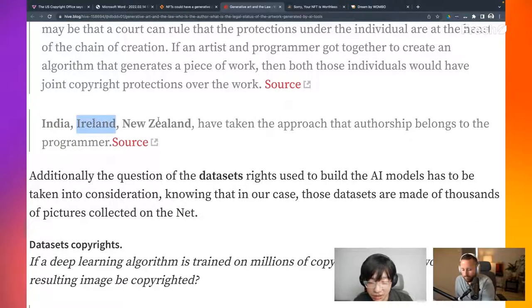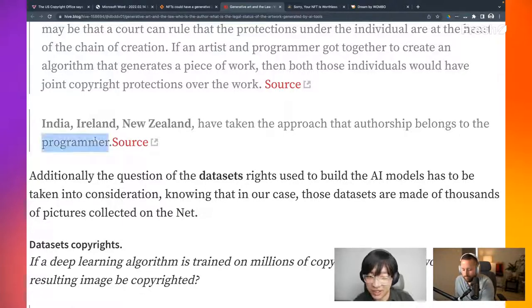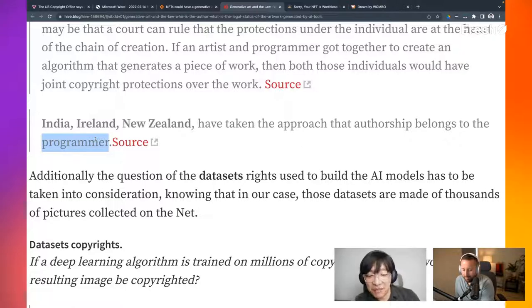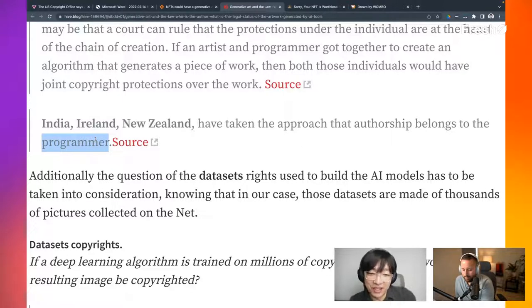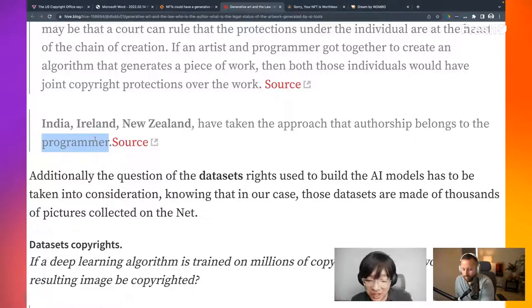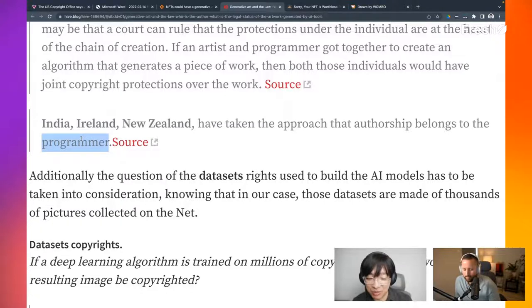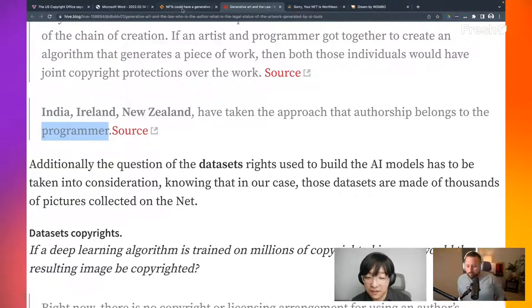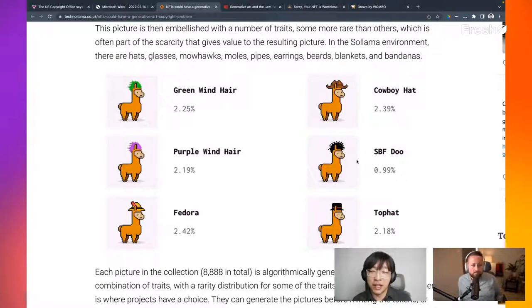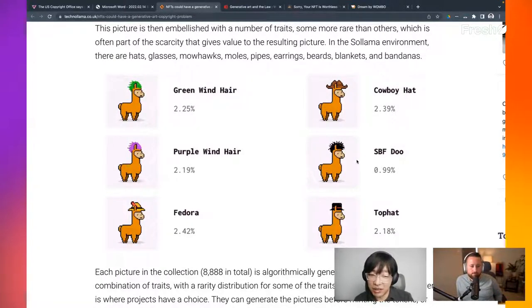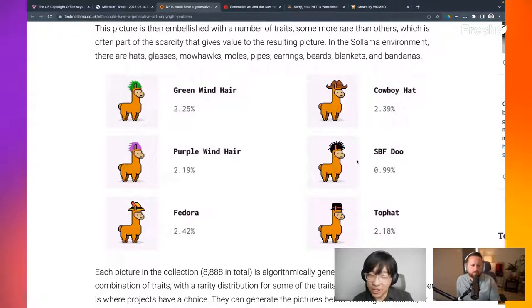India, Ireland, New Zealand have taken approach that authorship belongs to the programmer. What about the artist who may have some influence in the steampunk style? And artists came up with some parameters for it. But looks like it's all attributed to the programmer itself. Right now, we're looking at AI-generated art. NFT arts are not necessarily AI-generated. It is generated by more or less programmatic way. And Johnny, I think you looked into utilizing Figma to generate... I did.